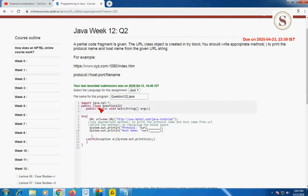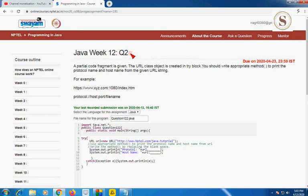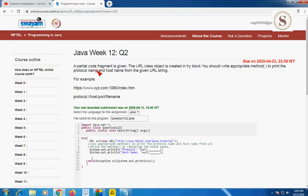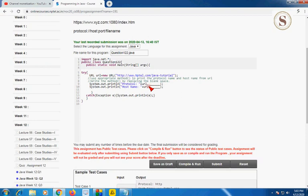This second programming assignment question is to write the appropriate method to print the protocol name and also the protocol host name. They have given two print statements using URL dot methods, and we have to fill in those blanks. First, let me remove those blank comments.